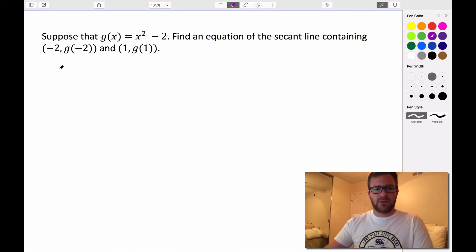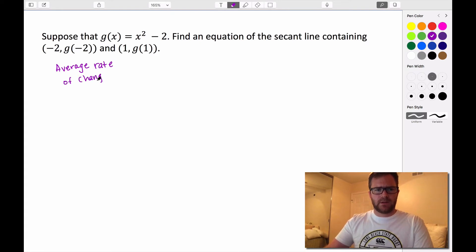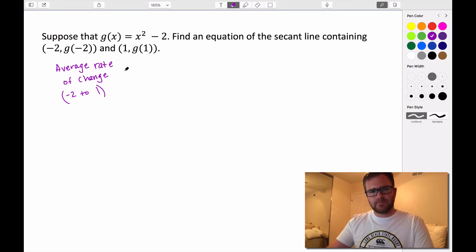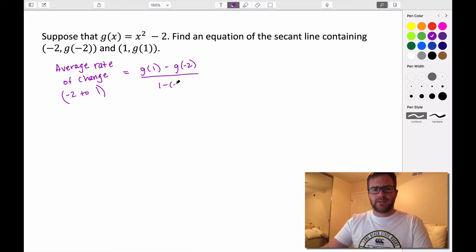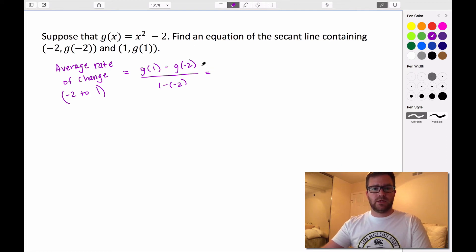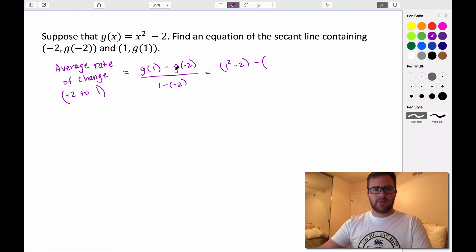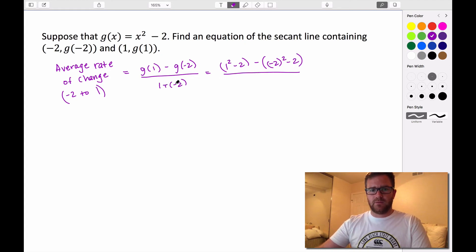So let's find the average rate of change on the interval from -2 to 1. We know that it's g(1) minus g(-2), all divided by 1 minus (-2). So we substitute into the numerator: g(1) is 1² - 2, and g(-2) is (-2)² - 2. All of this is divided by 1 + 2, which is 3.